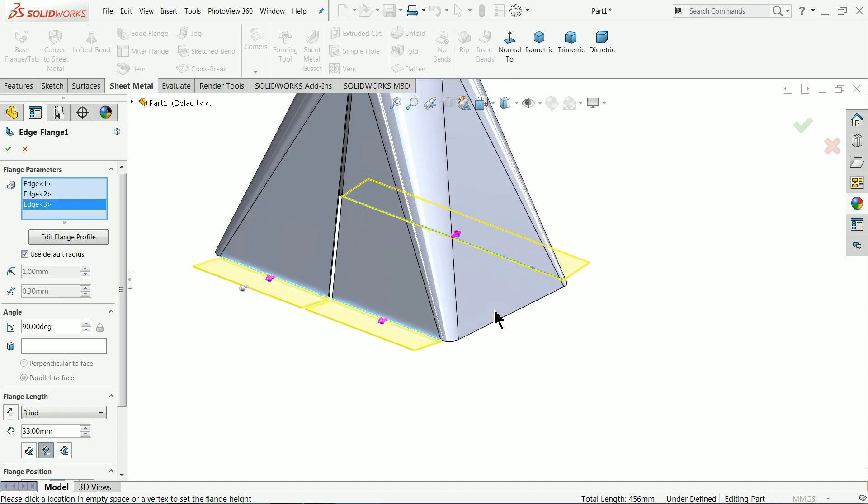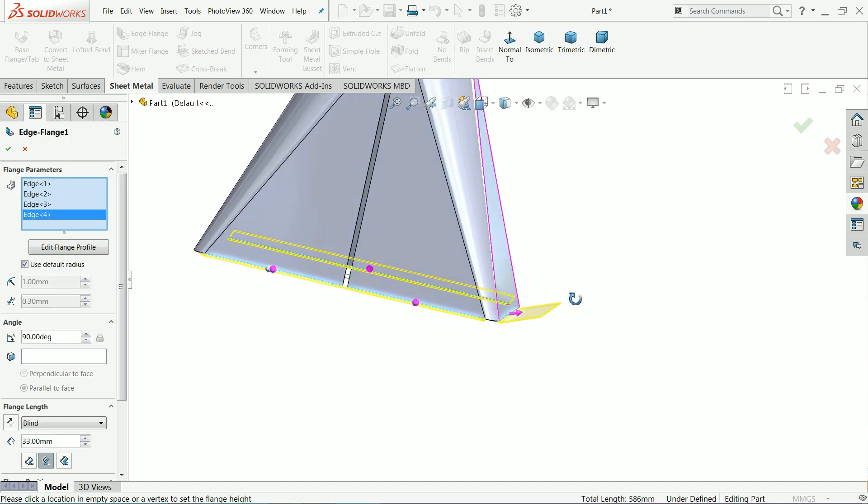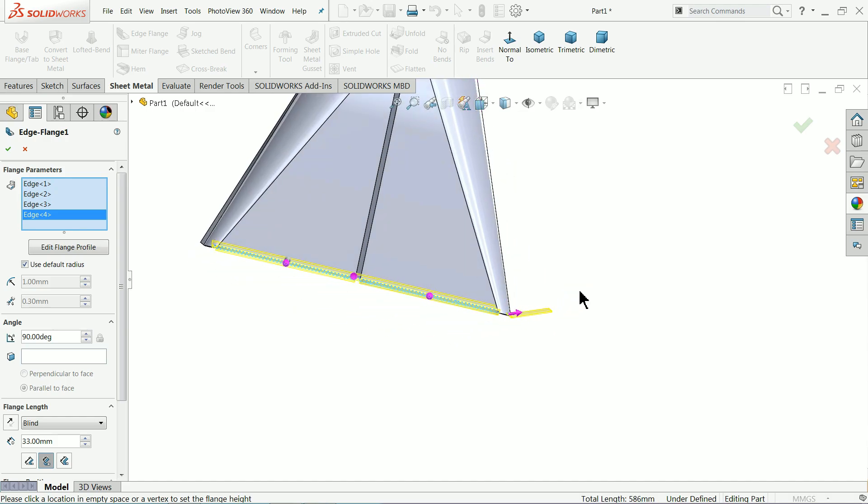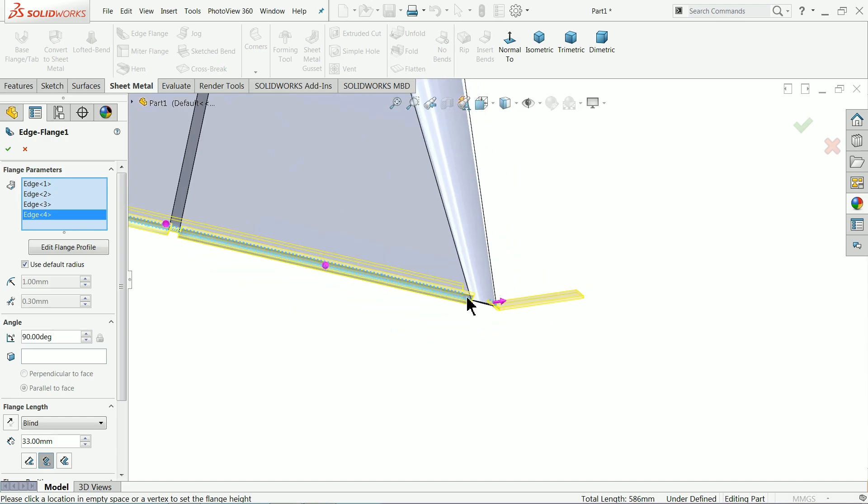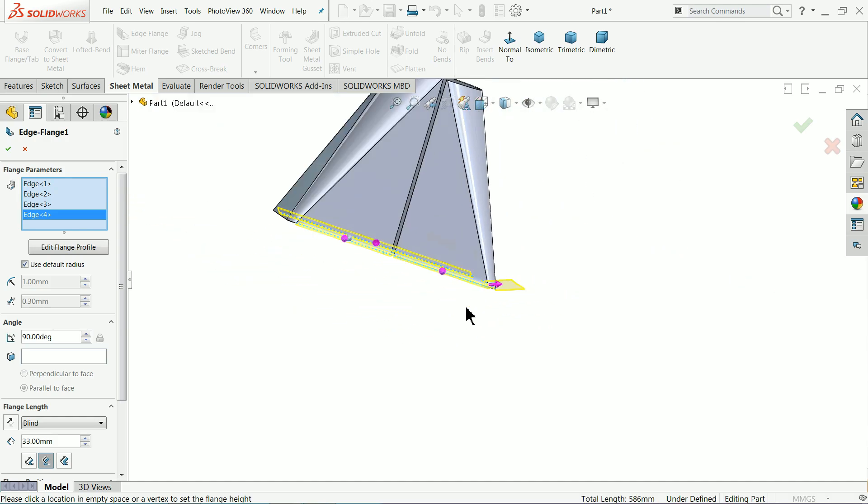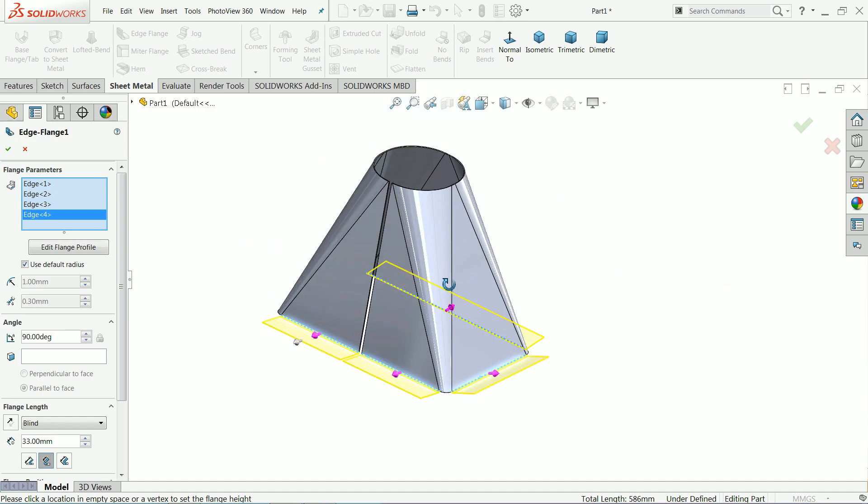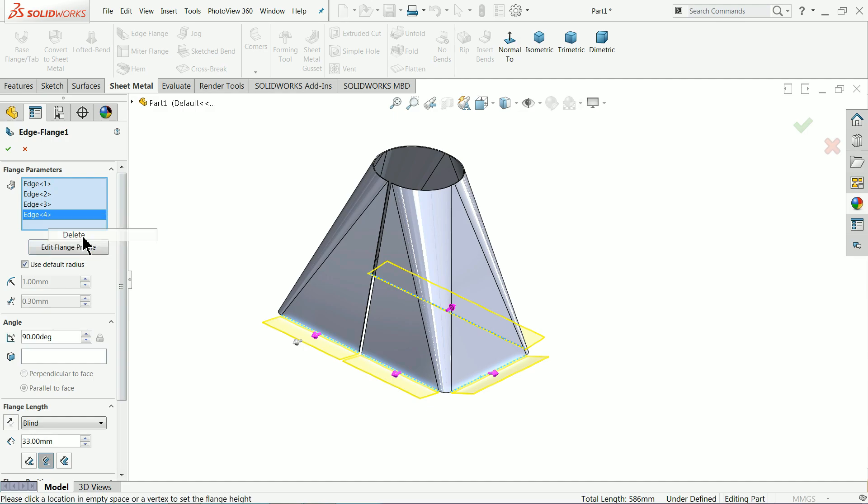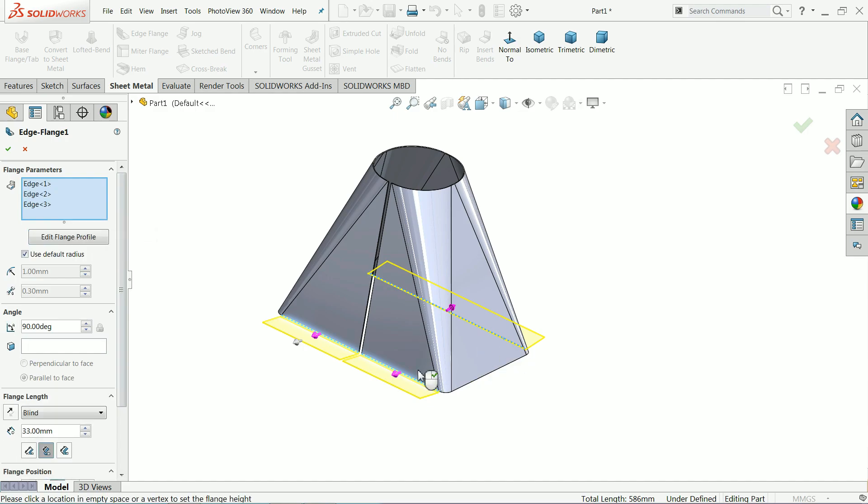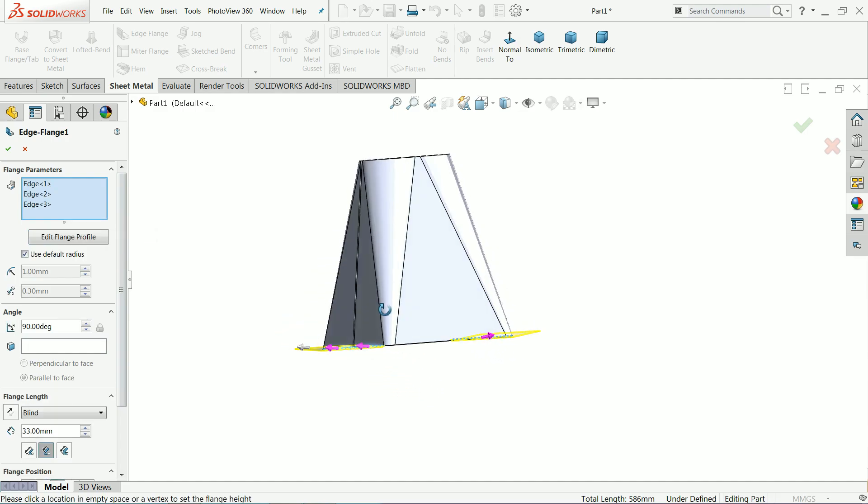This is one side. We can't select this side, why? Look, the angle is totally different than this angle because this face has more taper. I'll delete this one, we will do it in second attempt.